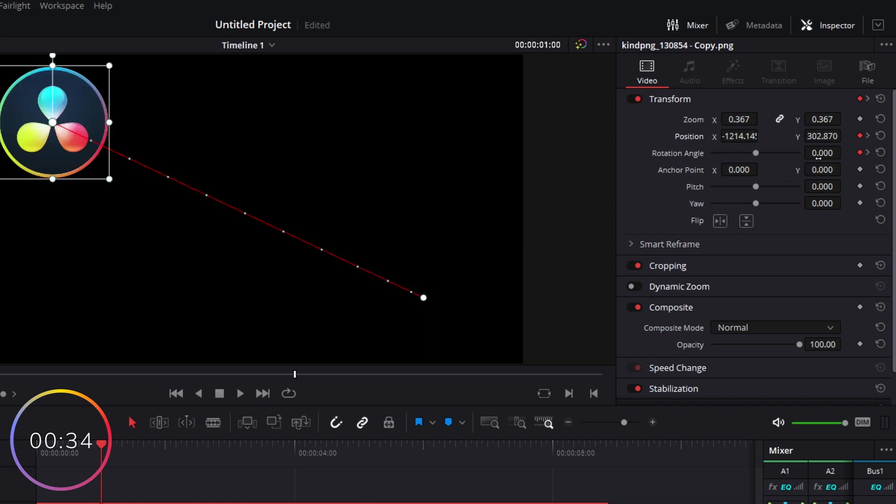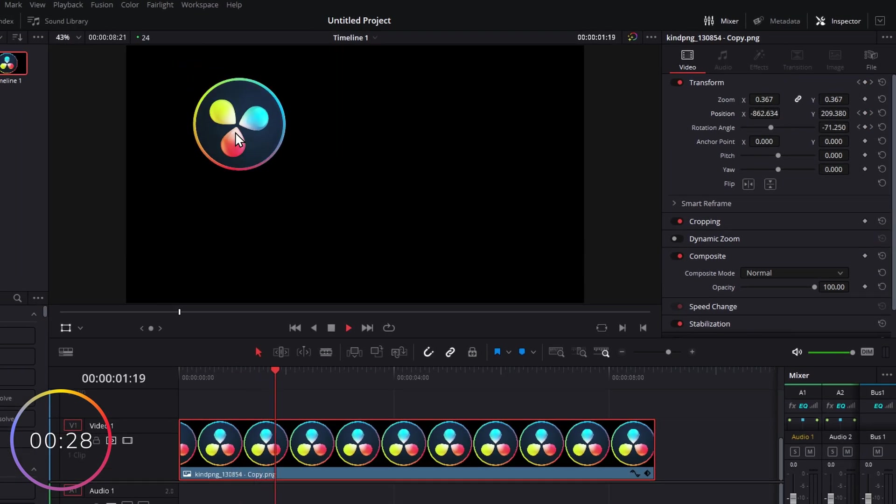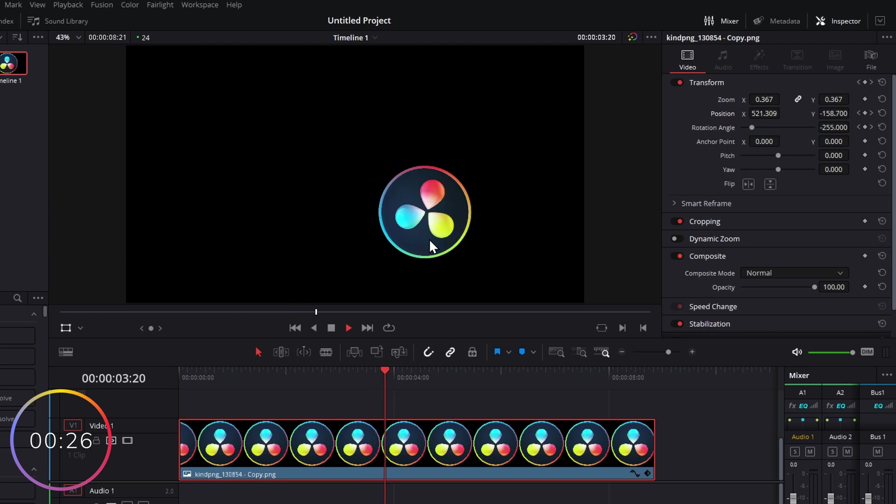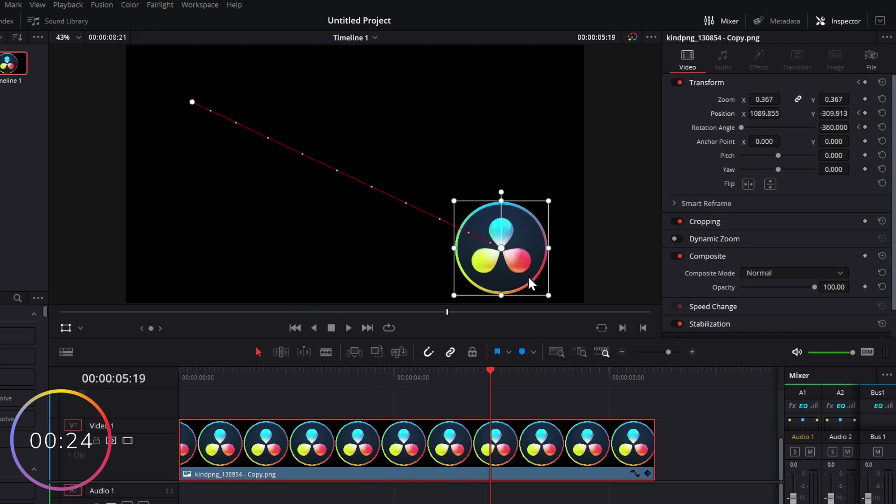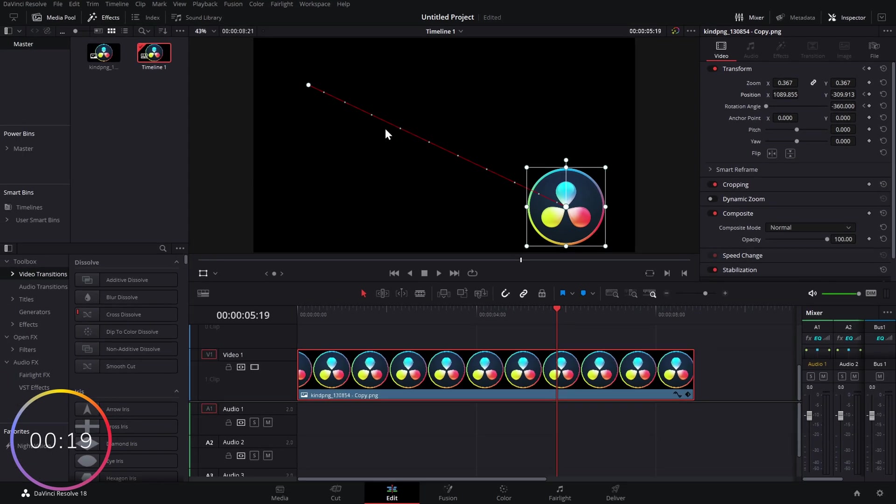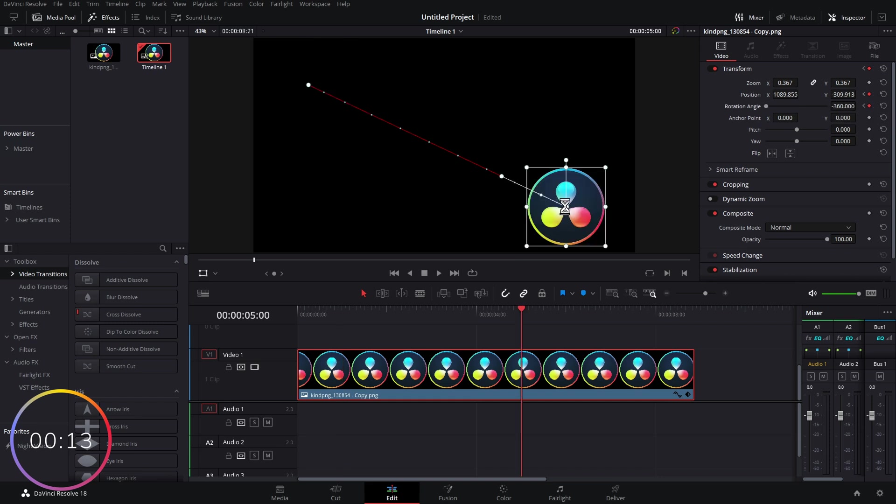And now what's going to happen is it's going to start off slow, speed up in the middle, and then slow down and come to a nice stop at the end. And it just makes the animation look much nicer. We can do the same thing for rotation, so we're going to click on our start Rotation Angle, right-click, Ease Out, end keyframe, right-click, Ease In.